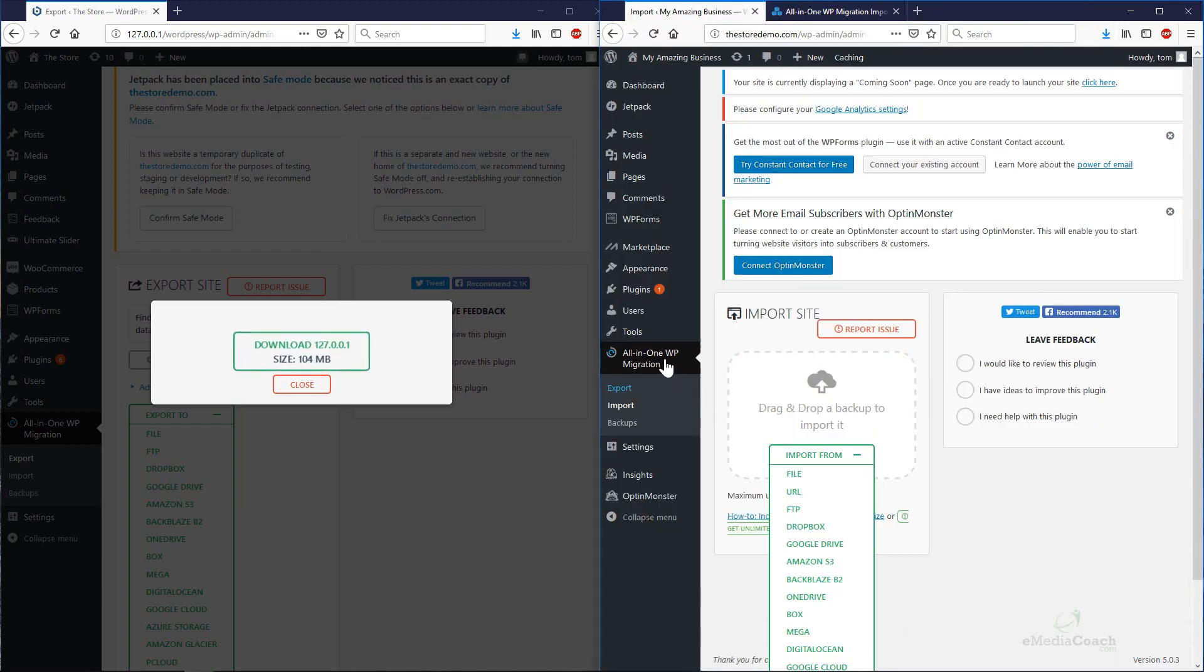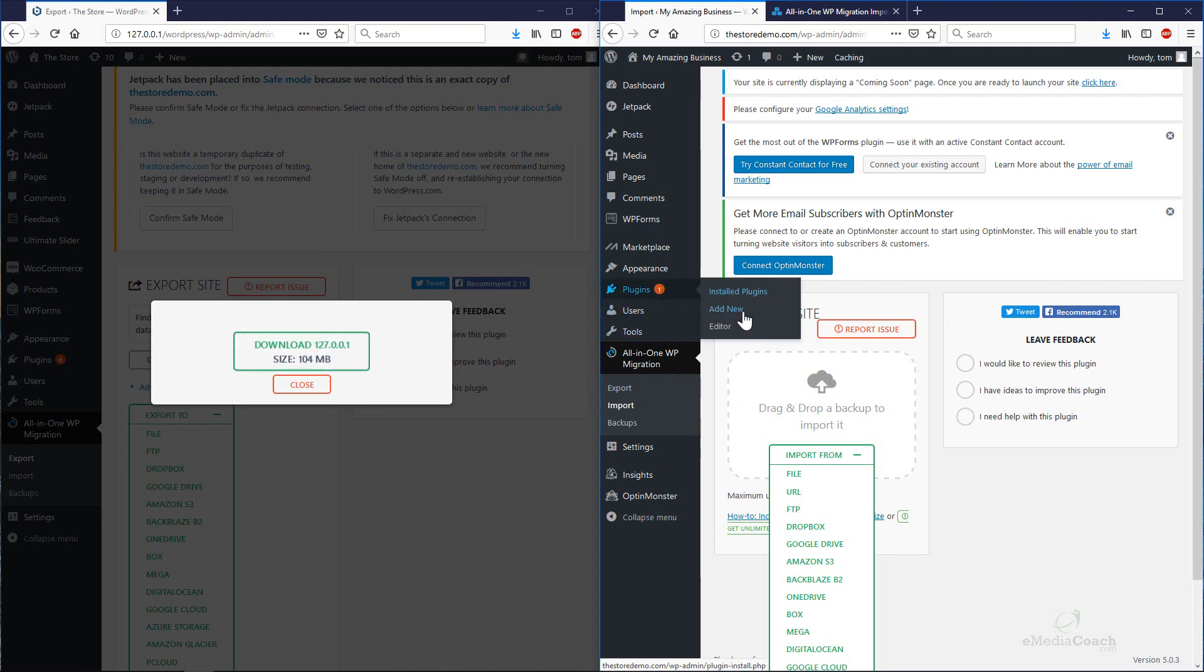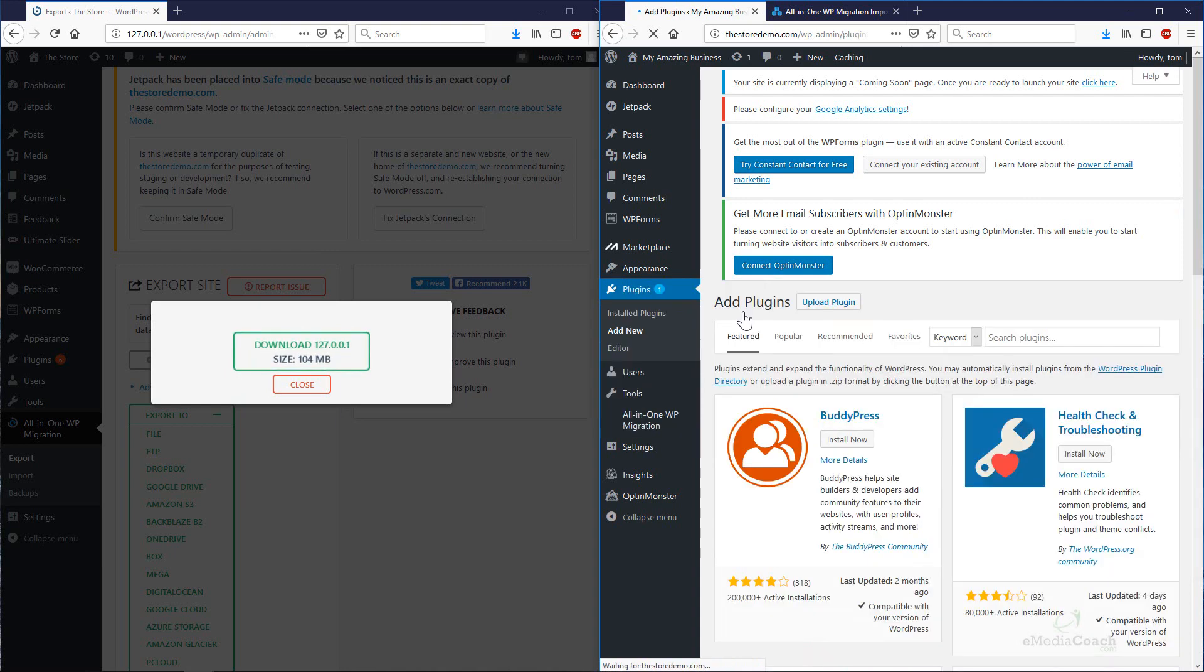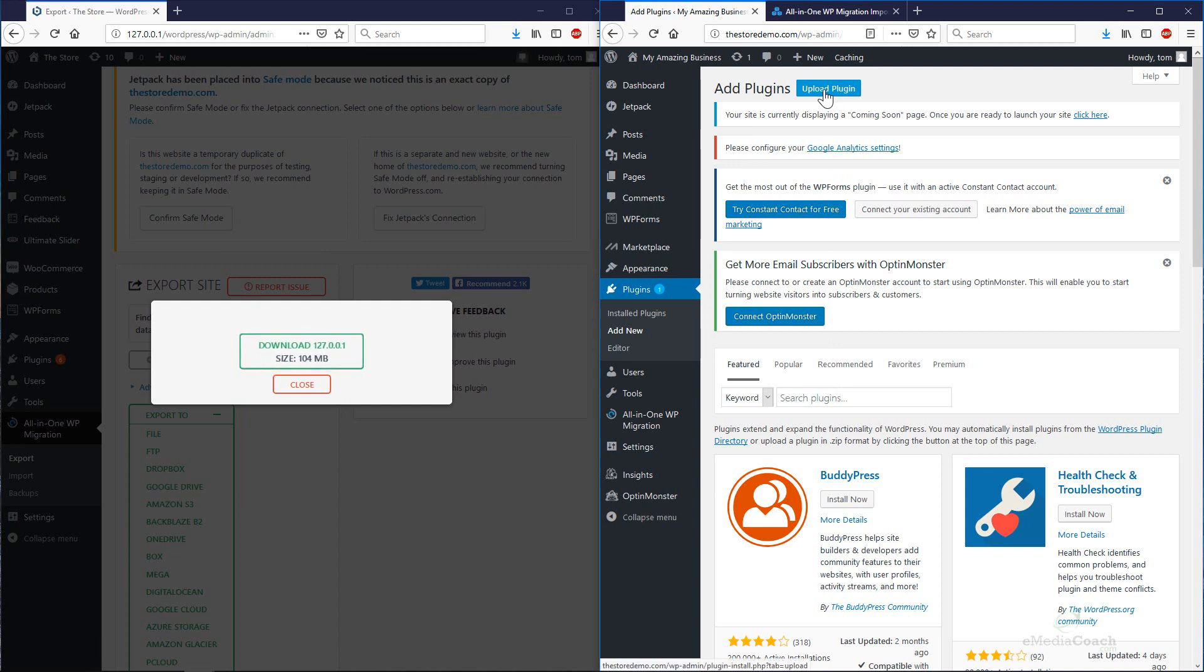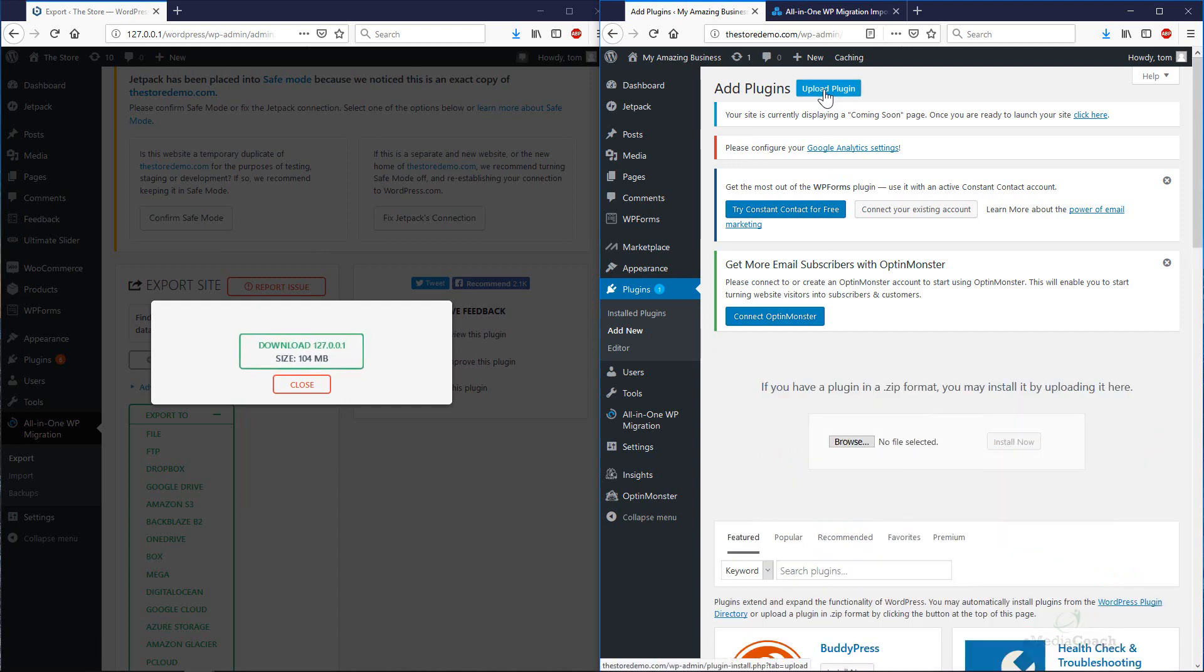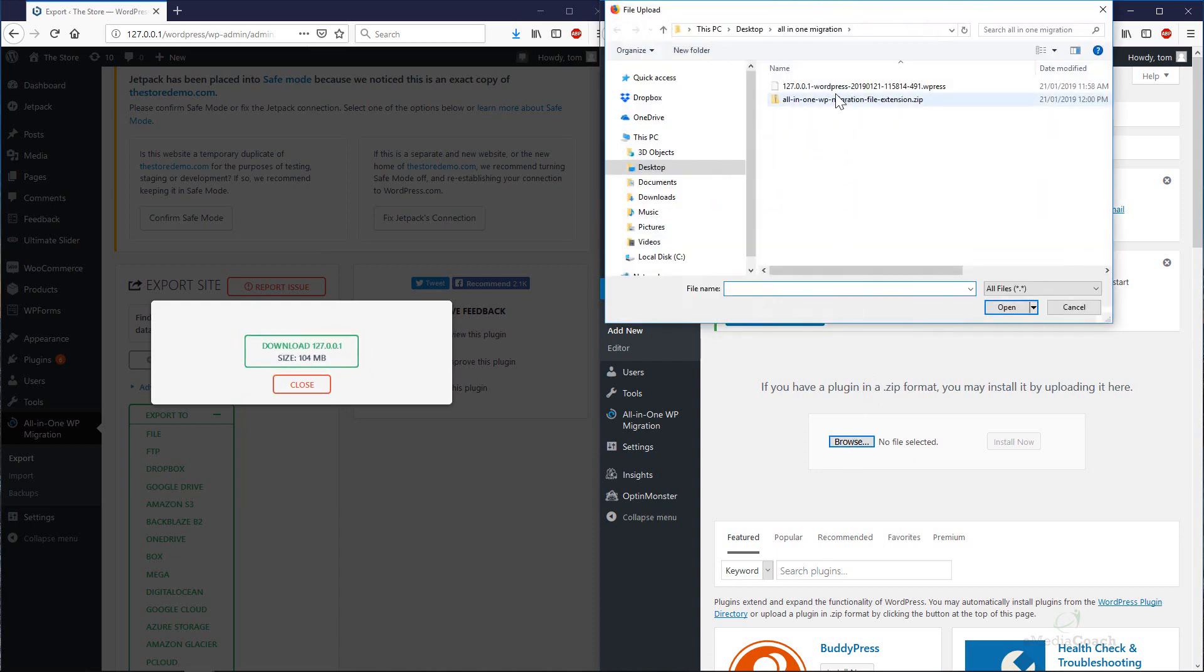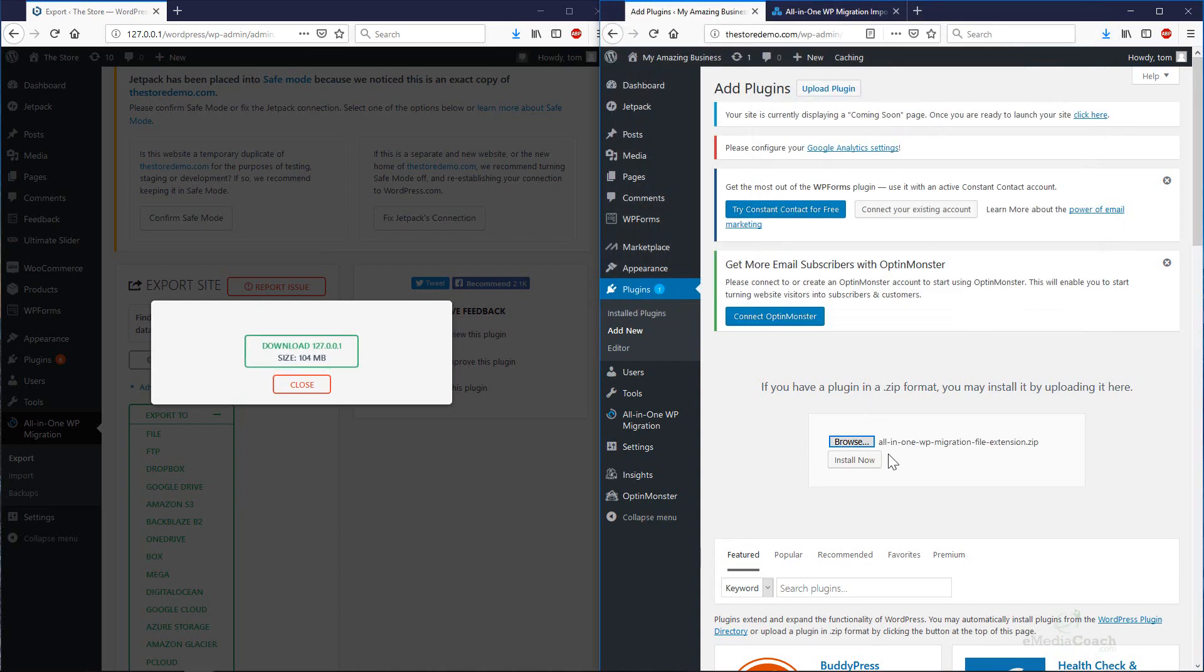Once that's saved, just close that. Go back into your plugins. We want to add a new plugin. That file we just downloaded, the extension, is actually a plugin. Instead of searching over here, what you do is go up here and click on Upload Plugin. Then click on the Browse button. Find that file on your computer. It's this one here. Install Now.